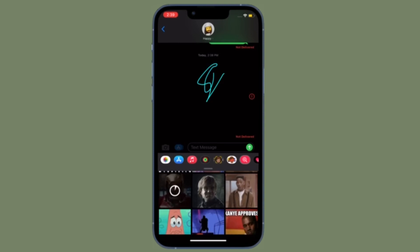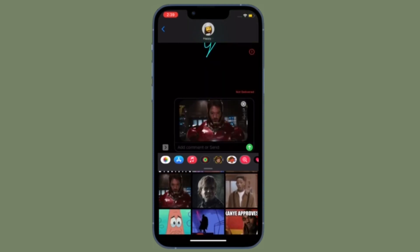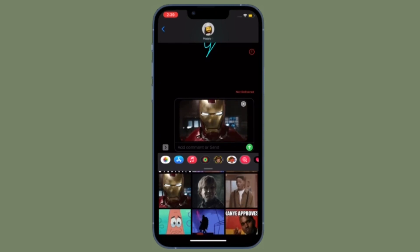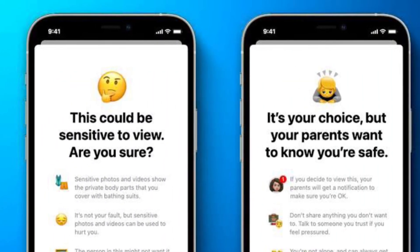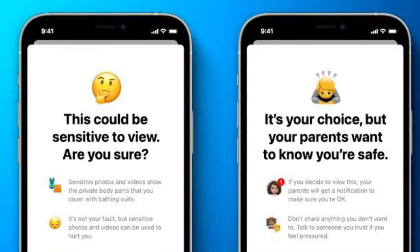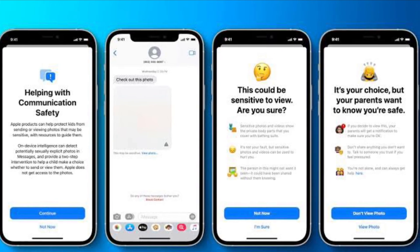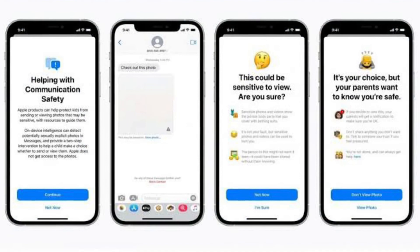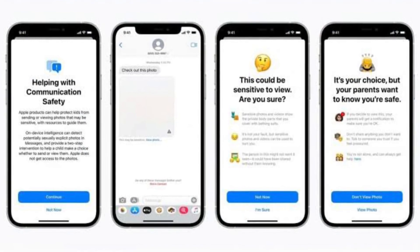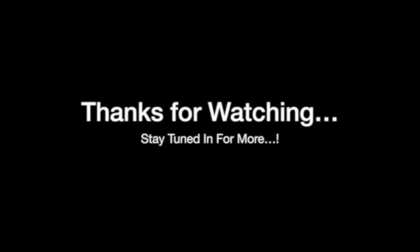That's pretty much it. From now on, the communication safety feature will protect your child from viewing or sharing photos that contain nudity in the Messages app, and will automatically blur any such photo before it's viewed on your child's device, providing age-appropriate guidance. If you found this video helpful, do like and consider it, and I'll see you in the next video with more handy iPhone and iPad hacks. Till then, stay safe and have a great time, bye bye.